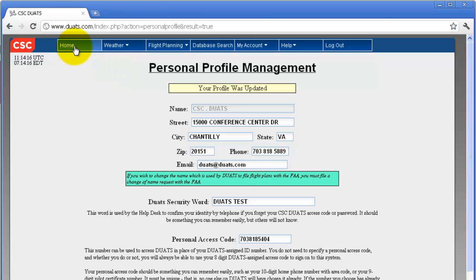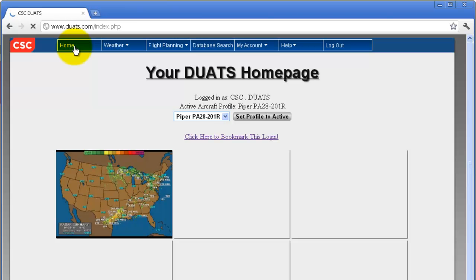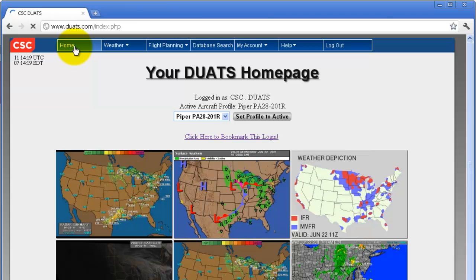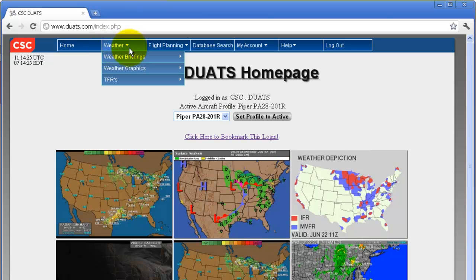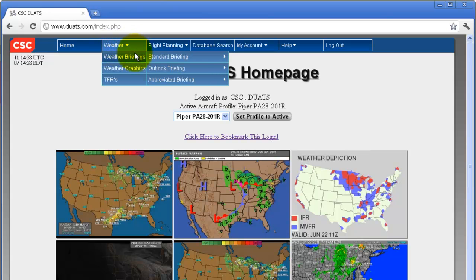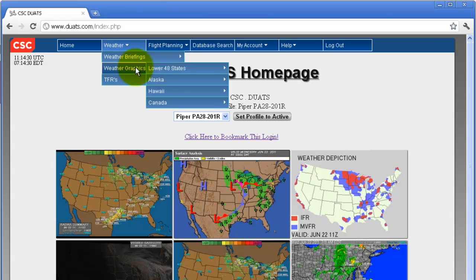To return to your home page, click on 'Home' in the top left corner of your screen. On the top of every page at DUATS.com is a main menu bar — just mouse over the menu options to reveal any drop-down menus.